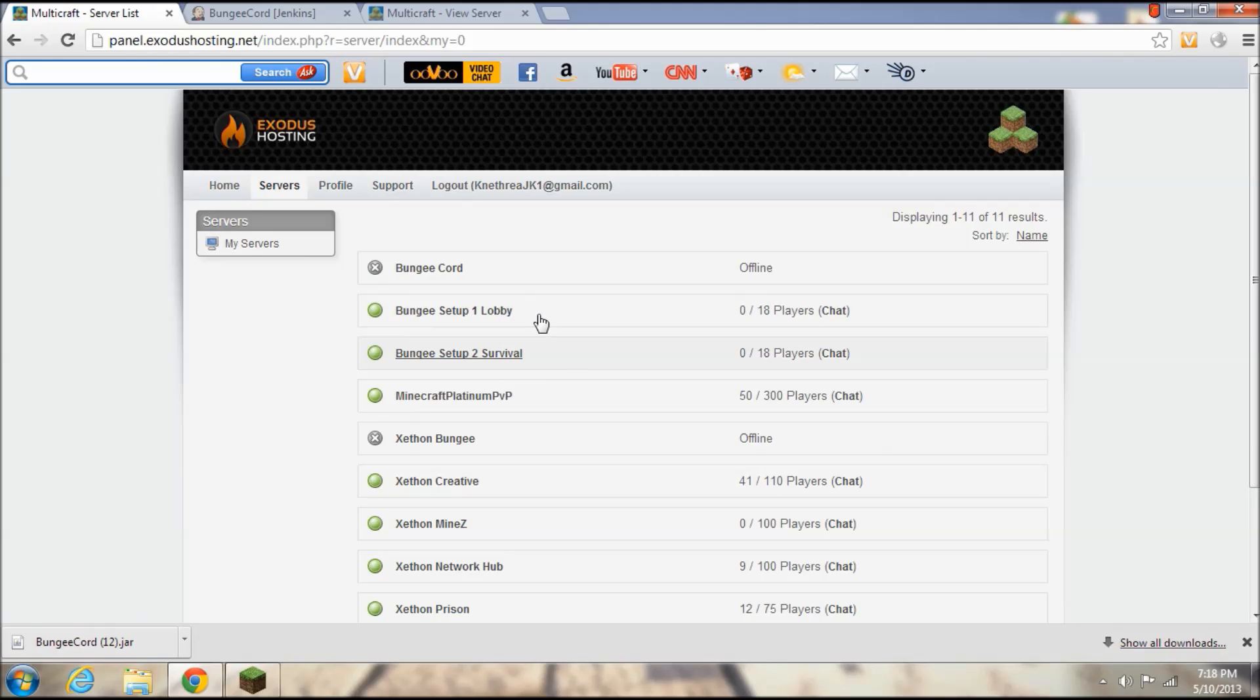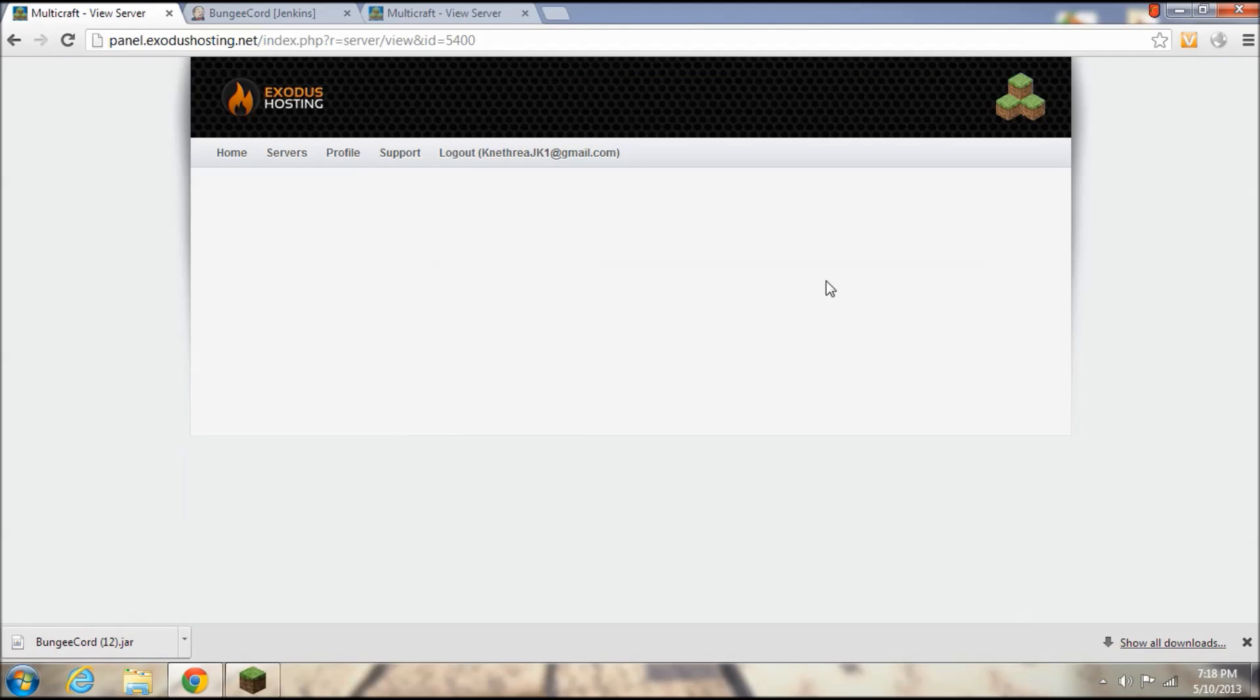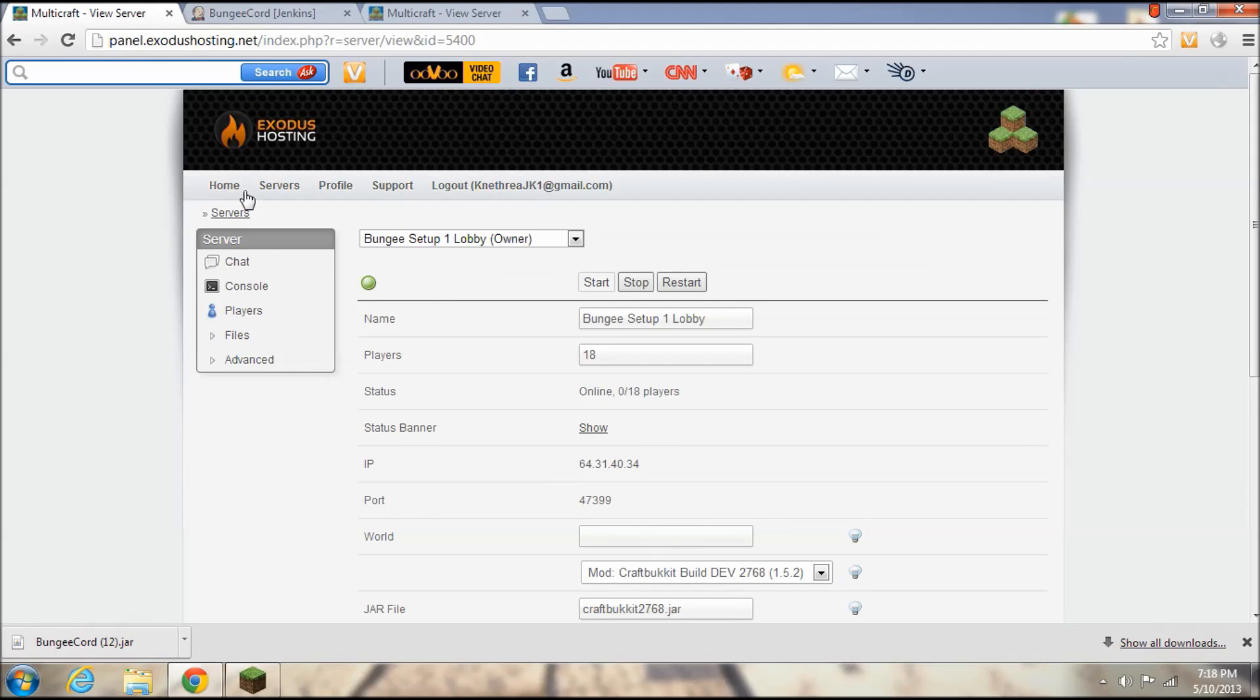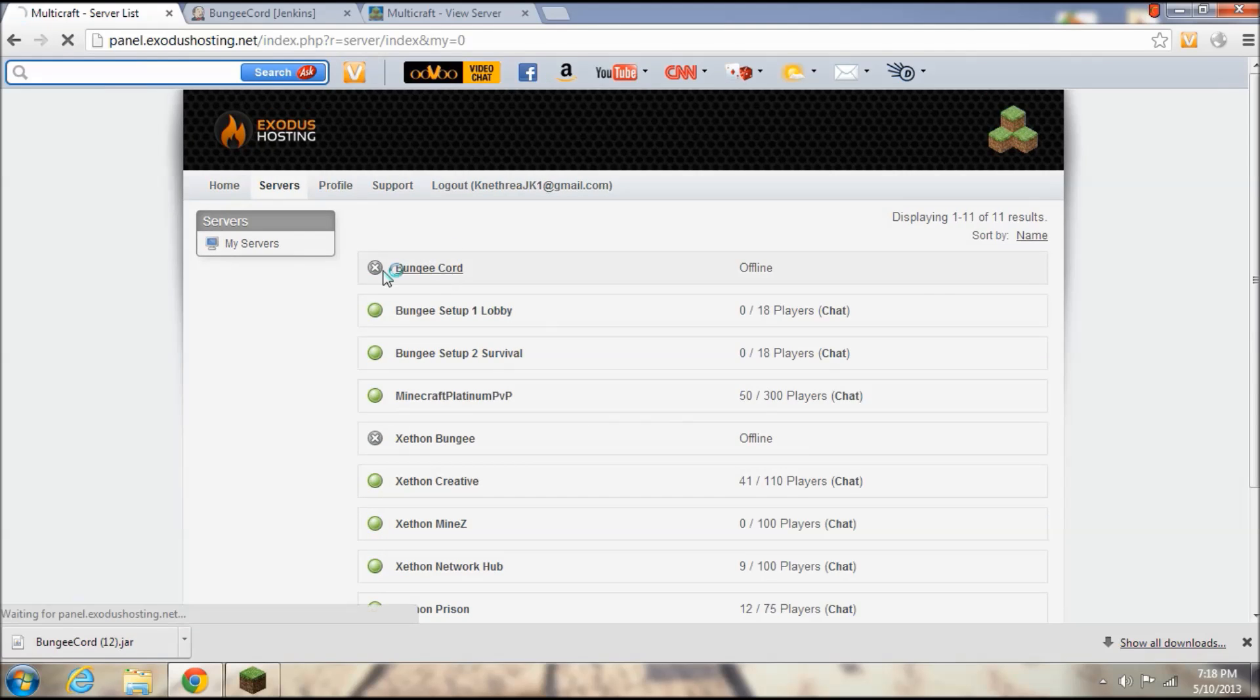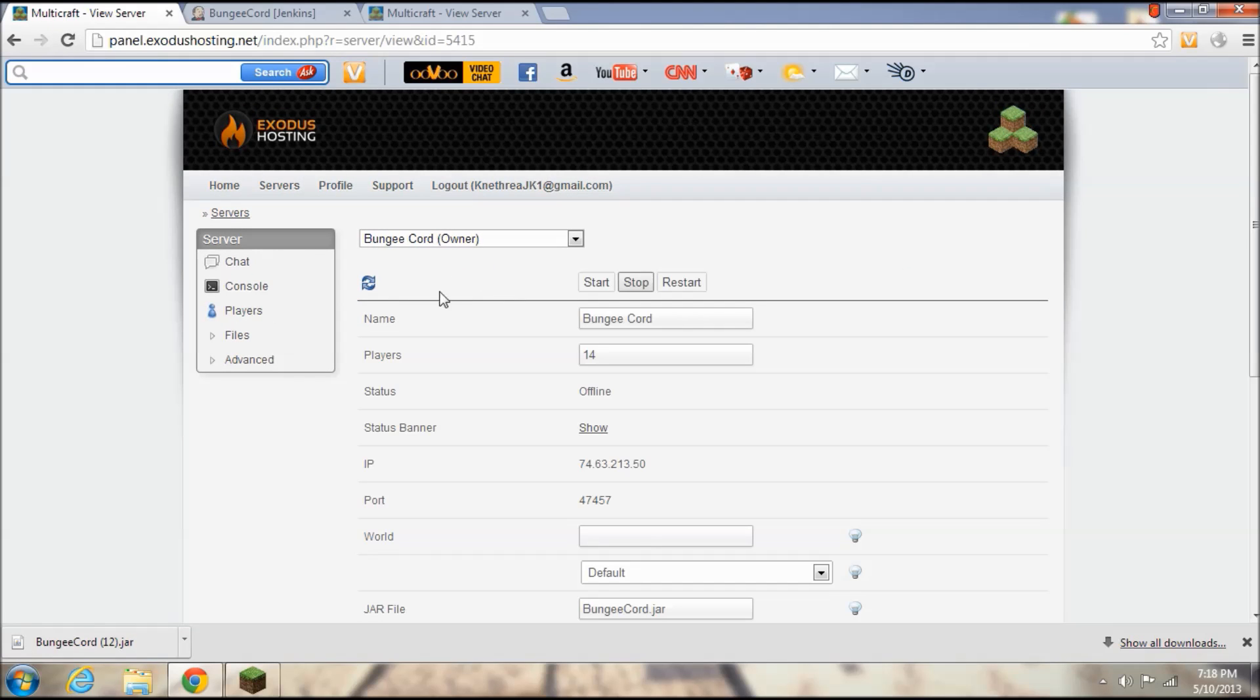Okay so the lobby and the survival server are online and so is the bungee, although the bungee is pinging as offline. It is online, it's not supposed to be read as a Minecraft server because it doesn't give the response as a normal Minecraft server does.